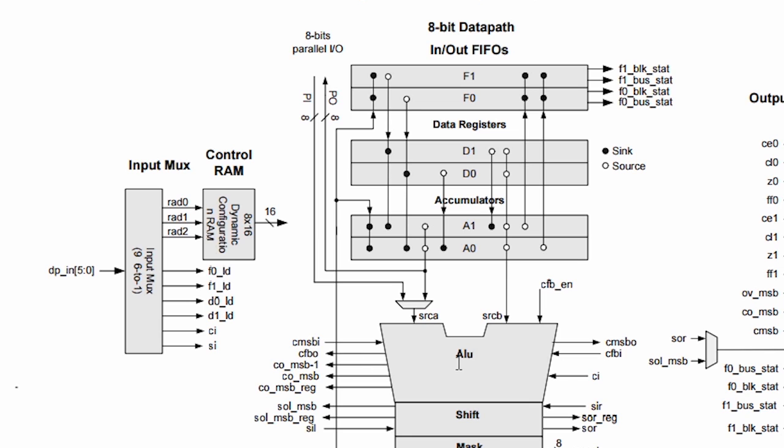Specifically, you can configure the ALU in one instruction to add or another instruction to subtract or maybe another instruction to XOR. And that is all controlled by these three lines here.